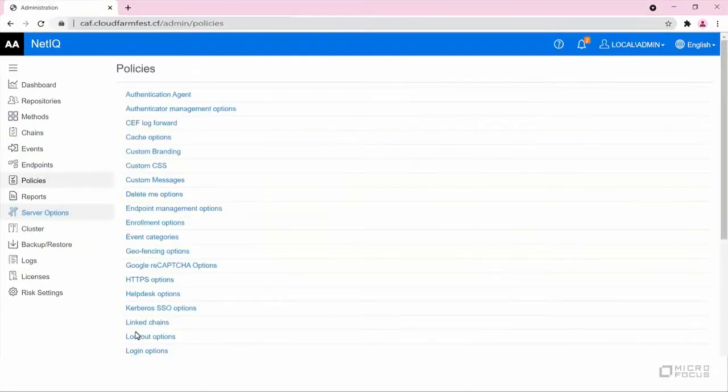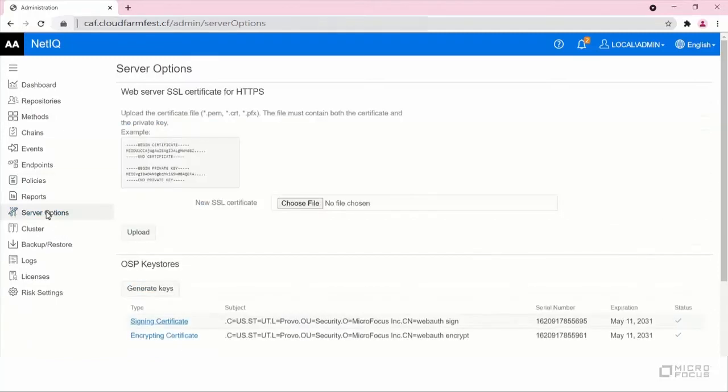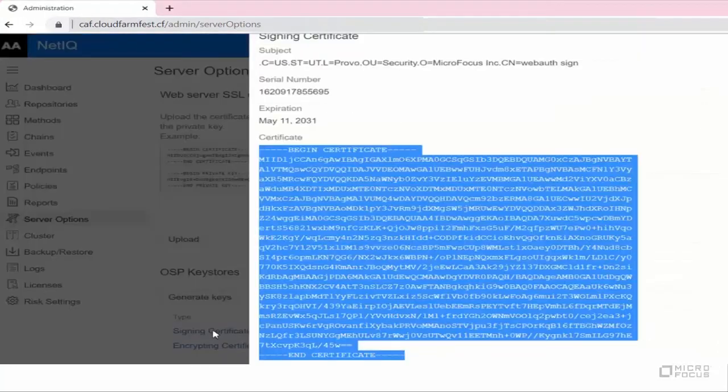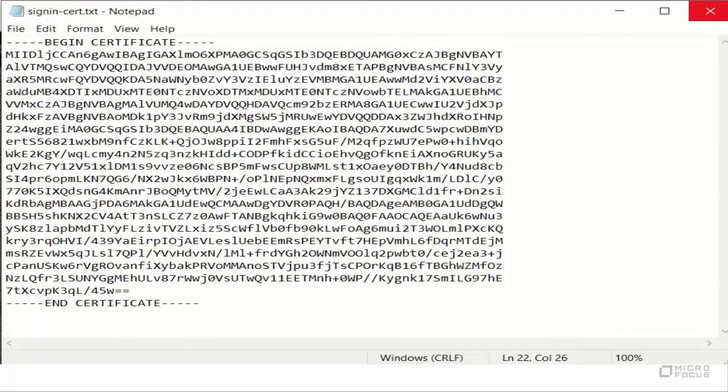Let's obtain the Signing Certificate of Advanced Authentication Server. Navigate to Server Options, Signing Certificate. Save the certificate content in a Notepad file for further use.